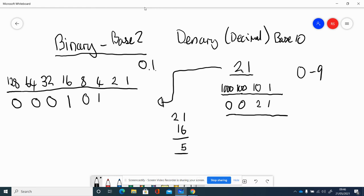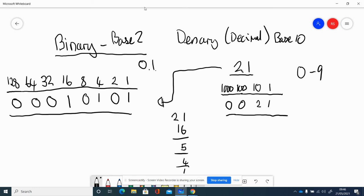I've taken 4 away, and now I've got 1. There are no 2s in that, but there is a 1. So my binary representation for 21 is 00010101.